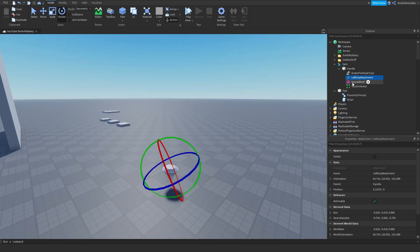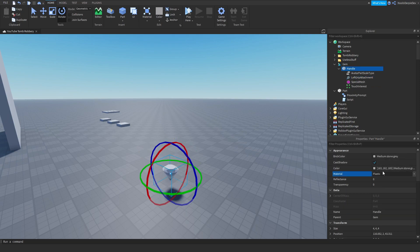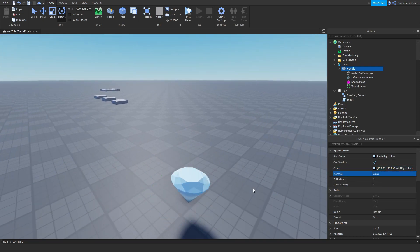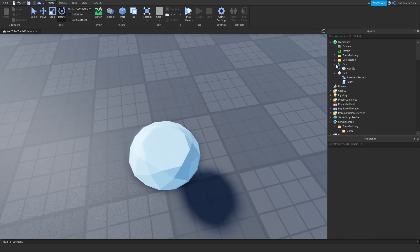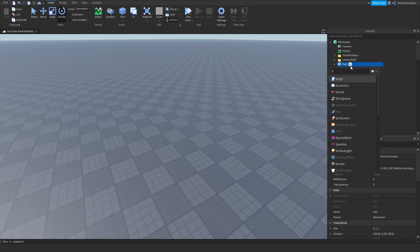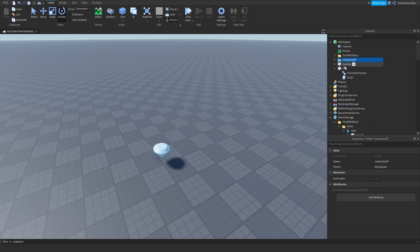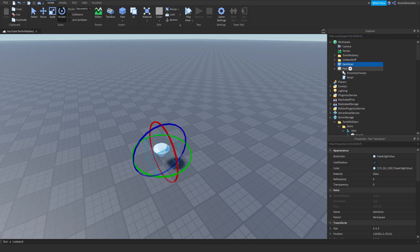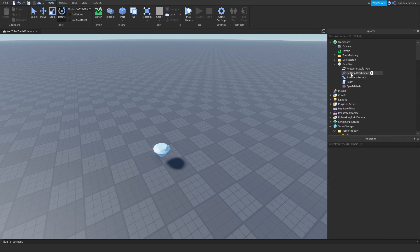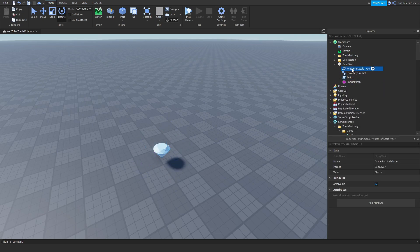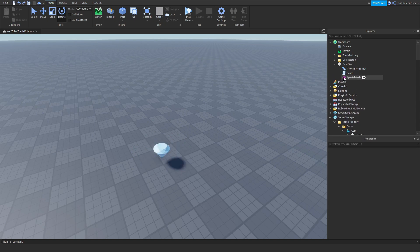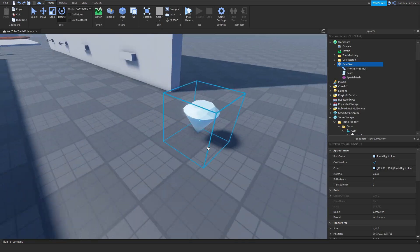One thing I want to show you: go to the handle and put the color as 175, 221, 255 — so it's like that — and then put the material as Glass. Now it's like a real diamond. So now we're going to put it back into the gems. You want to duplicate this, put it in here as 'Gem Giver', put these scripts in there, delete the part, delete the attachment, the avatar, and the special mesh. So now you've got your gem thingies.